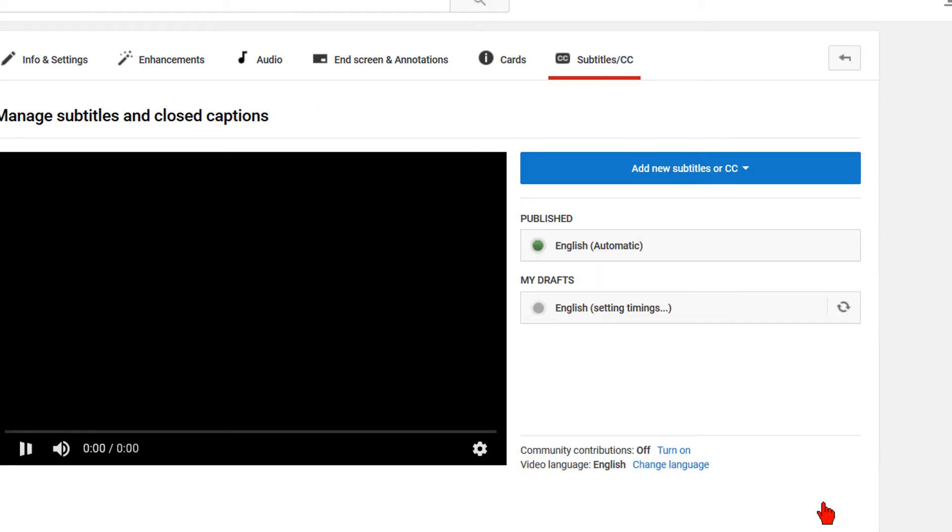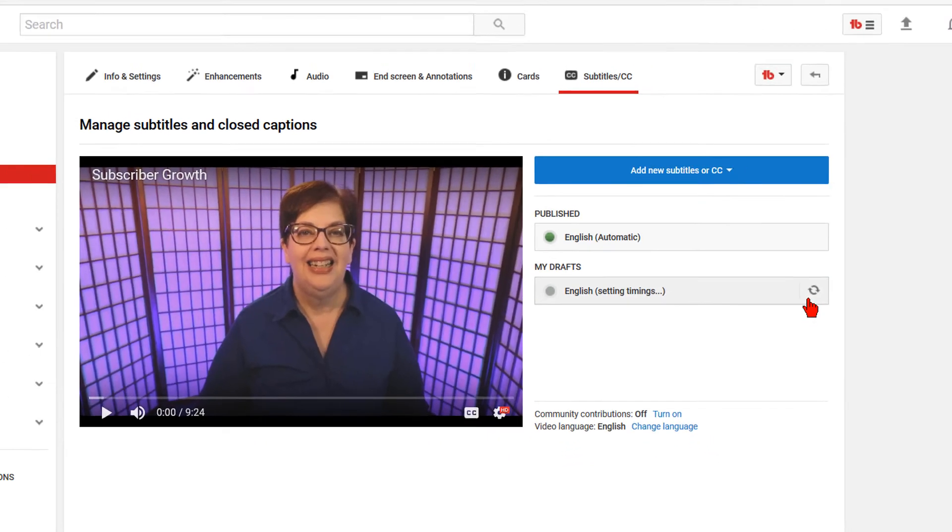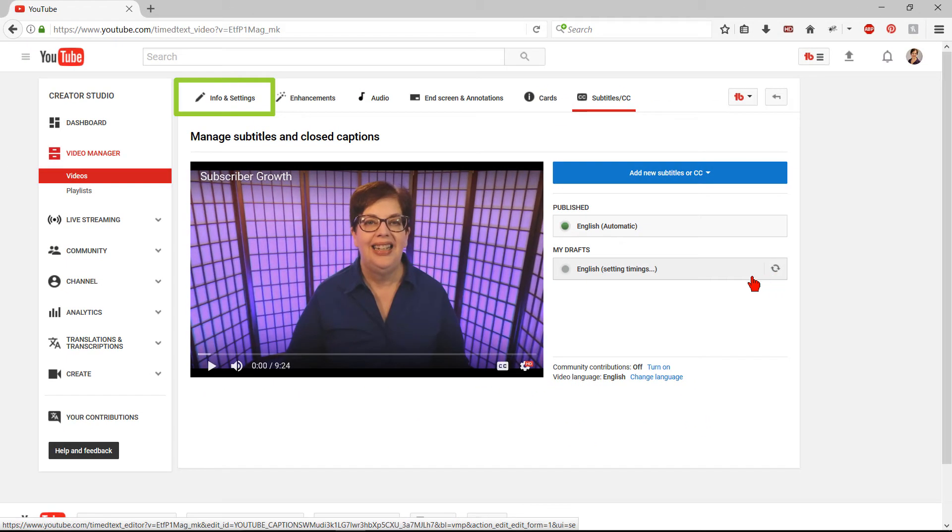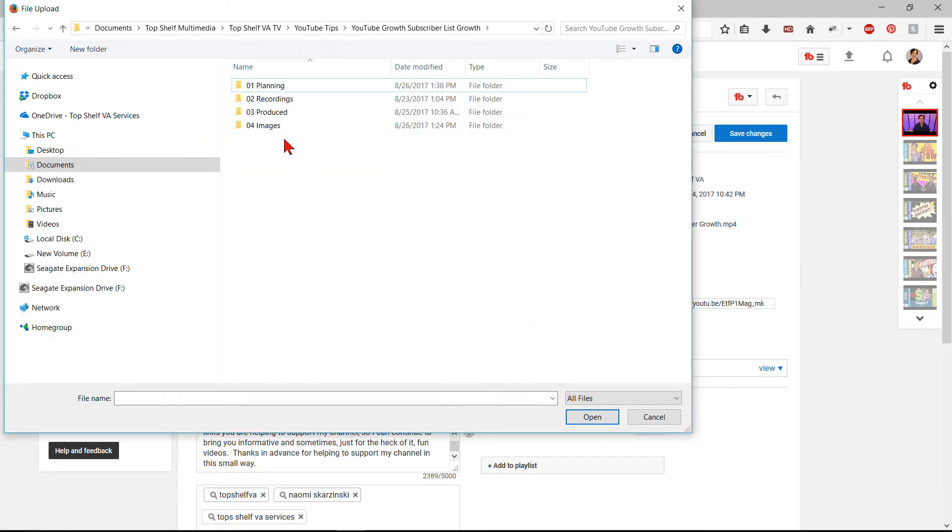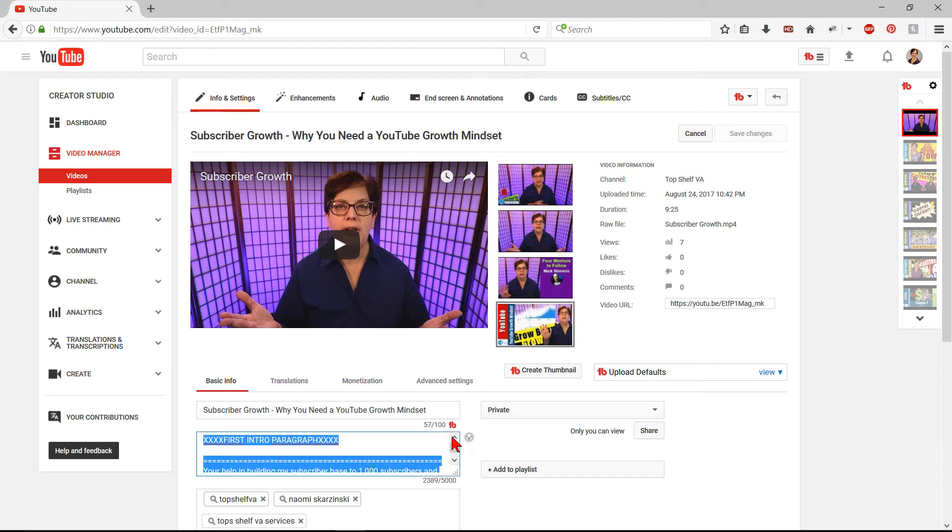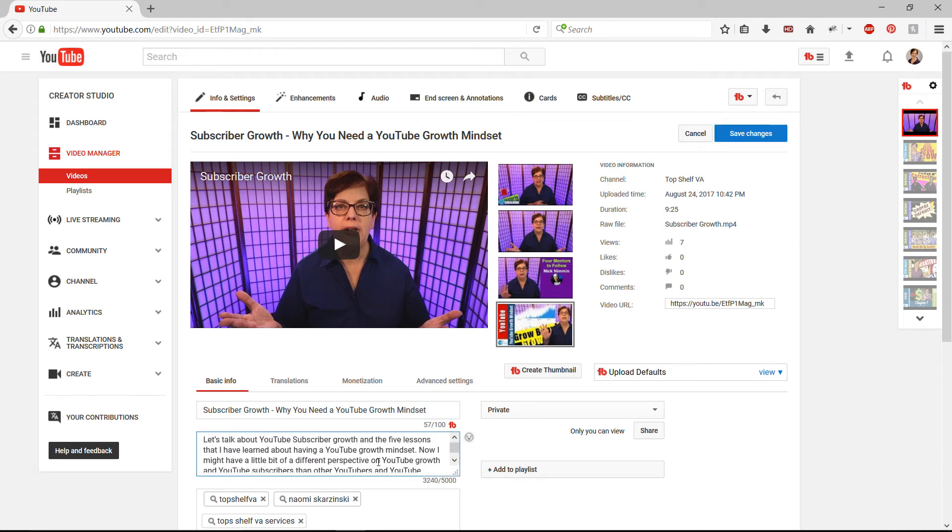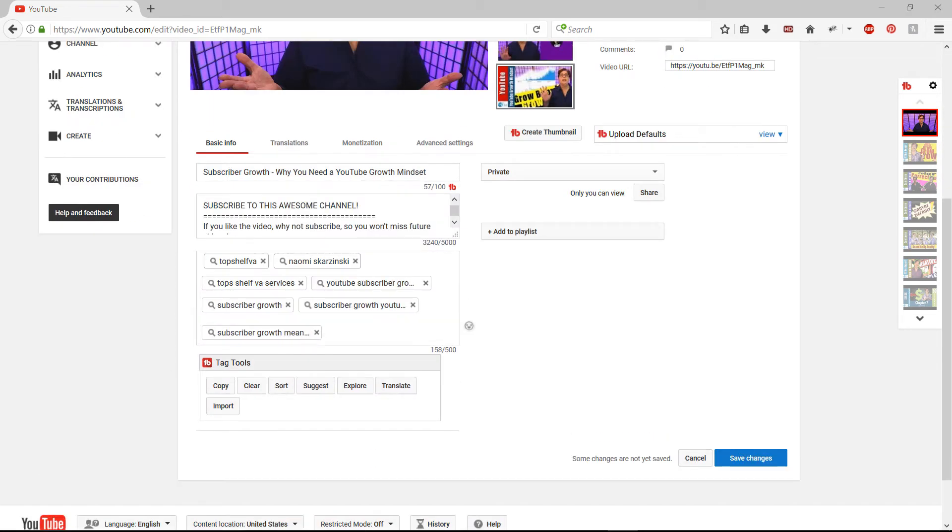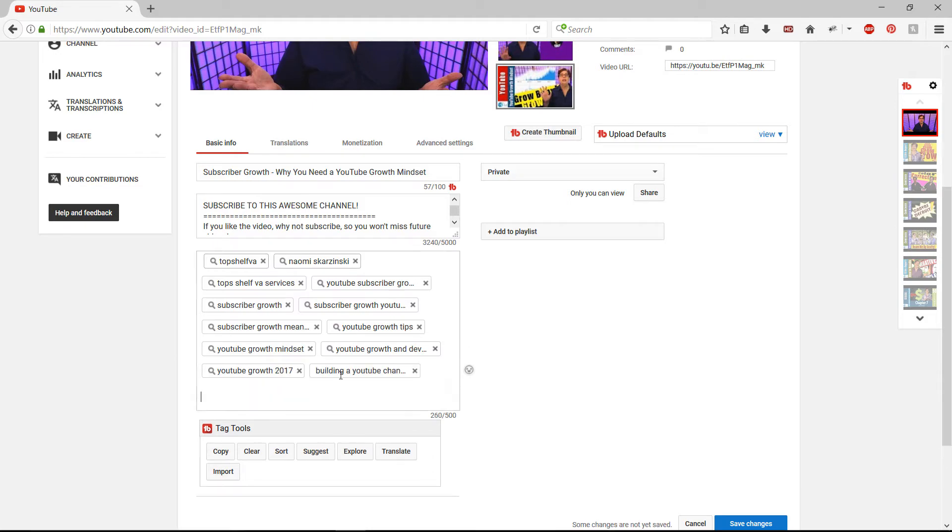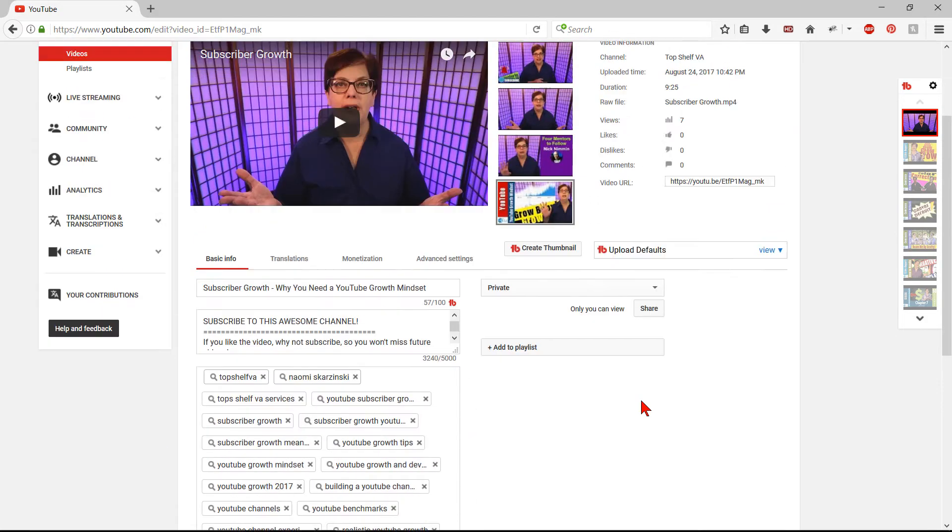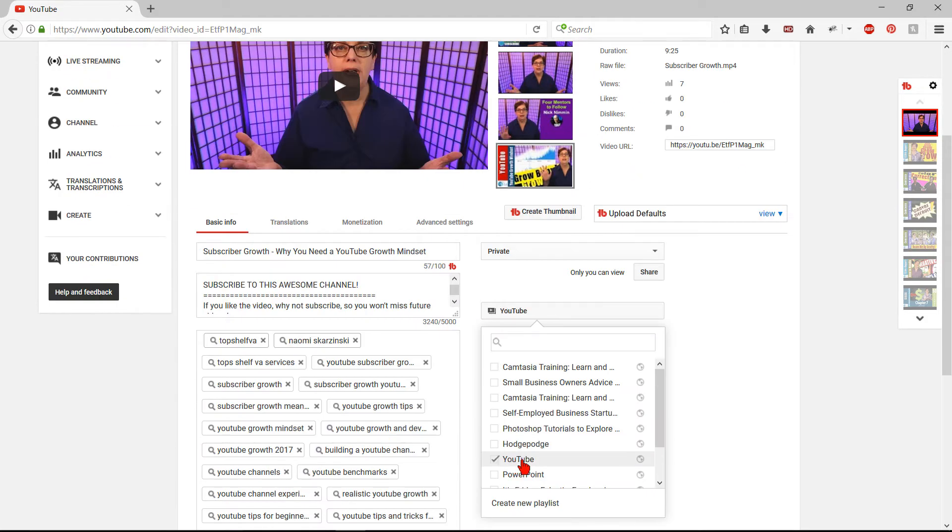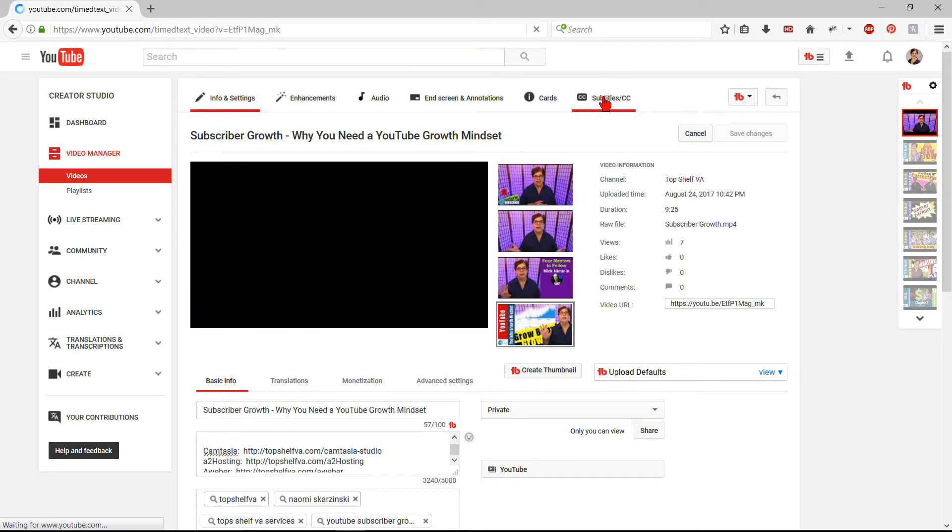Once you have set the timings, you will see it is in the My Drafts section indicating it is setting the timings. While it is setting the timings, what I do is go to my Info and Settings section and upload my customized thumbnail. Add my title, my description, and my tags, all of which I researched and wrote prior to even starting my video. I also add it to the appropriate playlist and click on Save Changes. By this time, the YouTube Subtitle's timings should have been set.